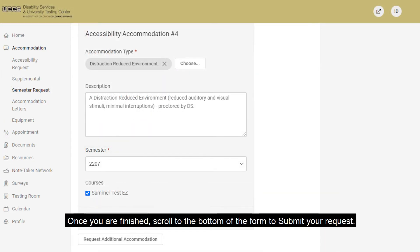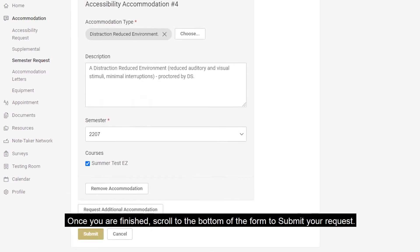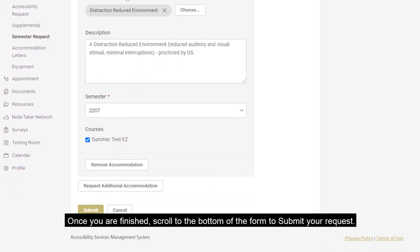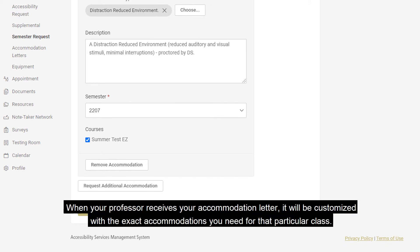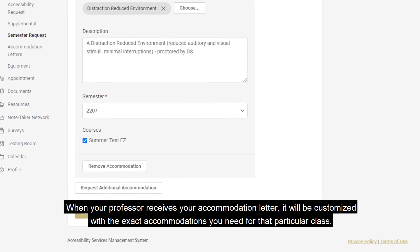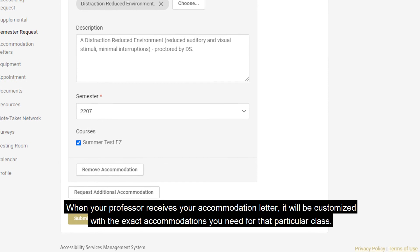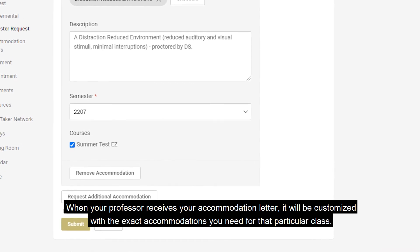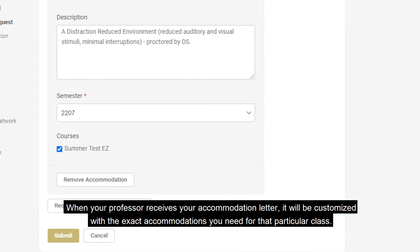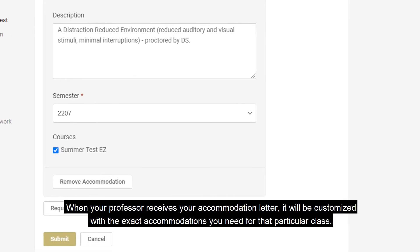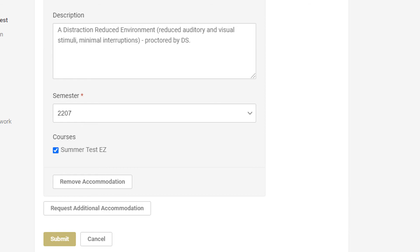Once you are finished, scroll to the bottom of the form to submit your request. When your professor receives your accommodation letter, it will be customized with the exact accommodations you need for that particular class.